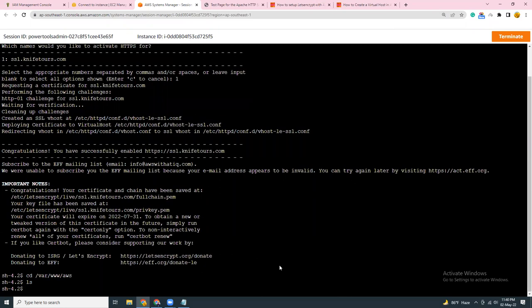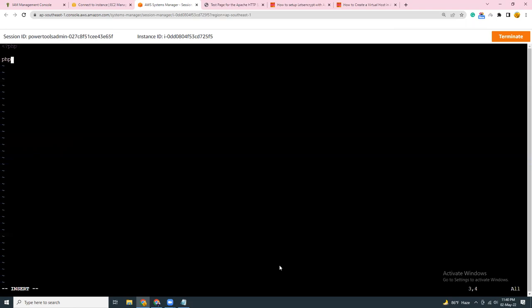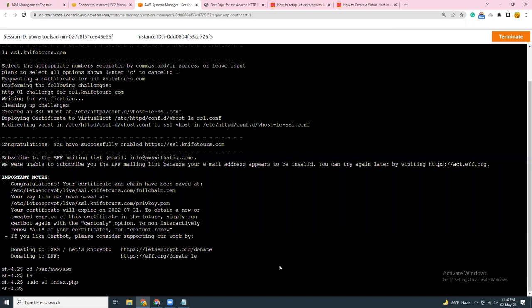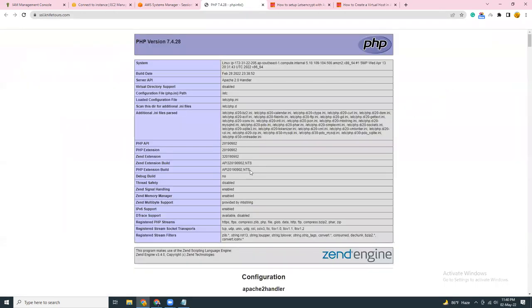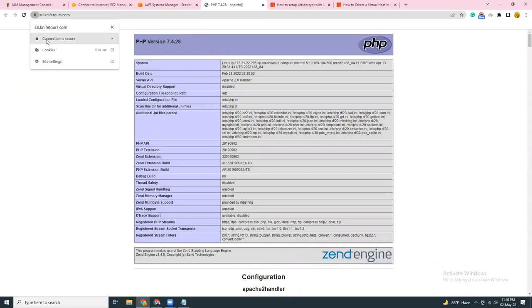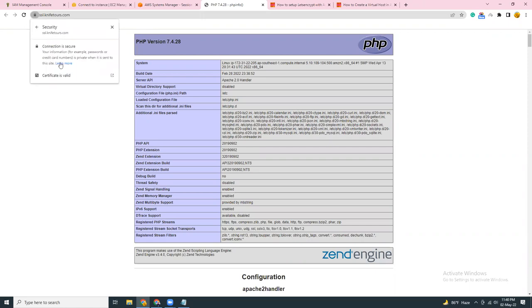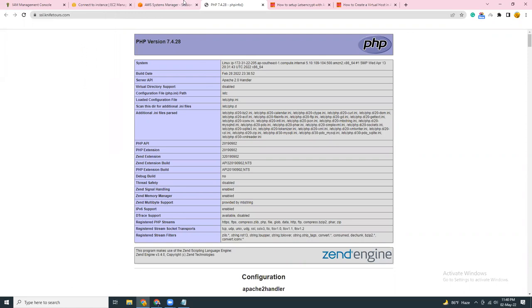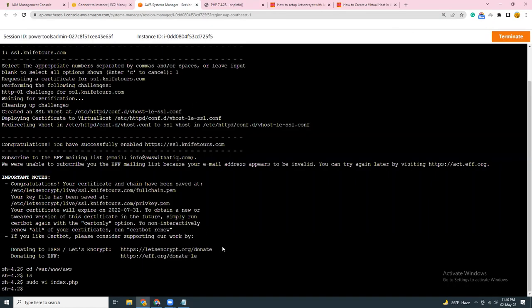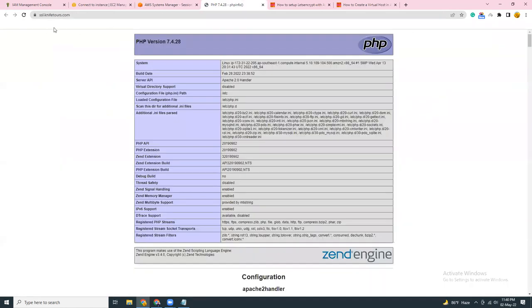Let's create an index page here and put a PHP info here. Now let's refresh. Yeah, I should see that we have installed PHP 7.4. Here is the lock icon which shows that our connection is secure and we have a valid certificate, valid from 2nd of May till 31st of July, 90 days.